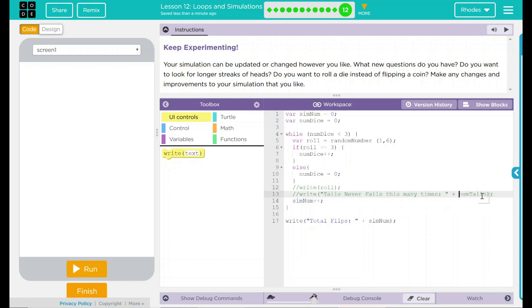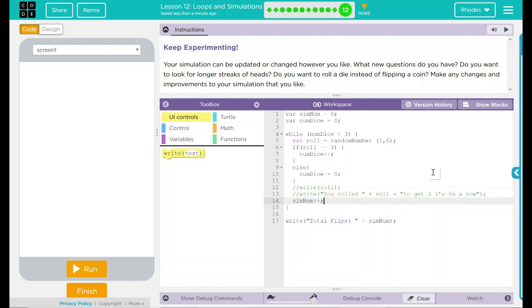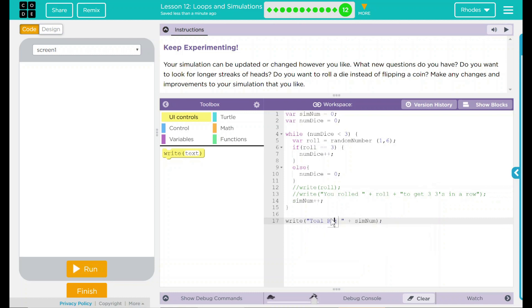And let's do something new in our console.log. Our roll, you rolled in our number here. We'll do plus roll, plus 3 times. Well, I guess it didn't say that. You rolled that many times to get three threes in a row. There we go. That sounds a little better. Simulation number, we're going to increase. And we're going to do total rolls.